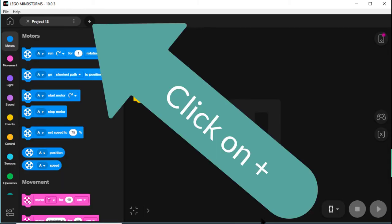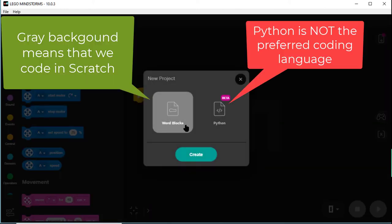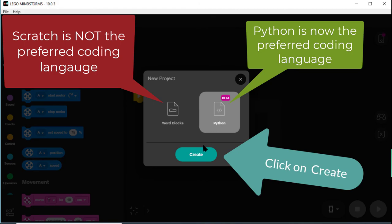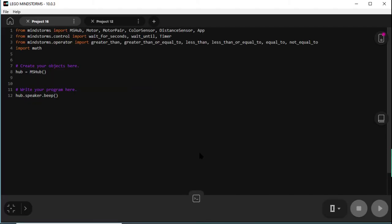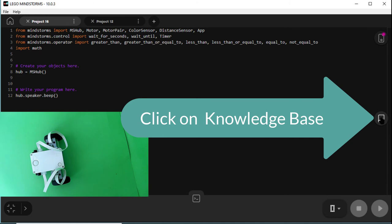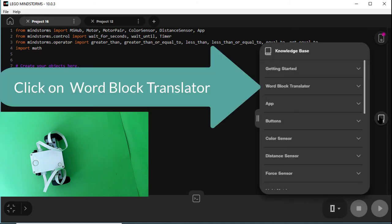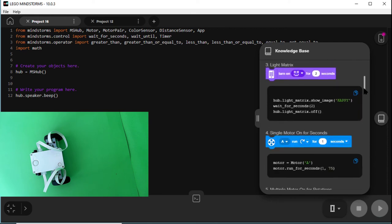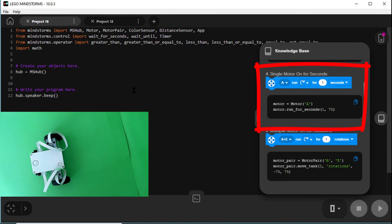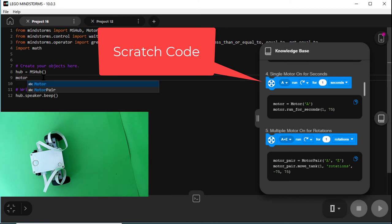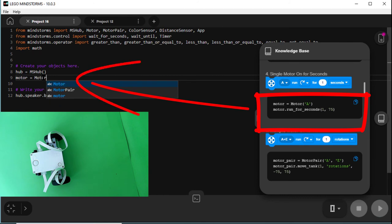And up in the top left, we see a little plus. Click on that. And then click on Python. It goes gray. And we click on Create. Now you see lots of words here. But let's go along to the help on the side. We go to a word block translator. And we have one, number four, single motor on for so many seconds. There's the Scratch equivalent up the top, then the Python equivalent down below. Now I'm typing in the Python equivalent. It'll be motor E instead of motor A, because that's where the motor that we want to use is.